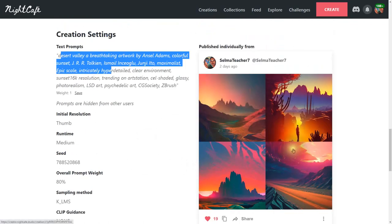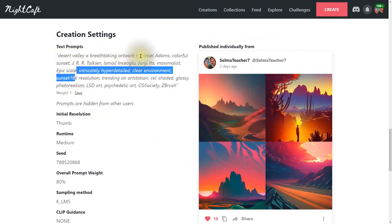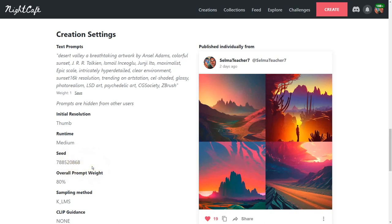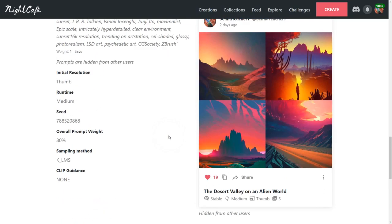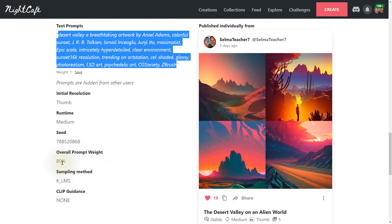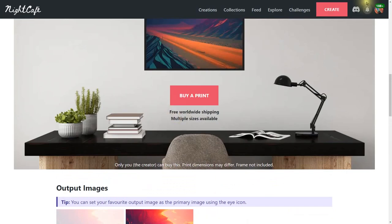If you type in the exact same prompt — 'desert valley, a breathtaking artwork by Ansel Adams, colorful sunset' — and use seed 788-520-868, you will recreate these images or something 99% identical. I've tested this. Overall prompt weight controls how much the AI obeys the words — I have it at 80%. Sampling method is KLMS, and there's also clip guidance, which I'll cover when we actually create something.